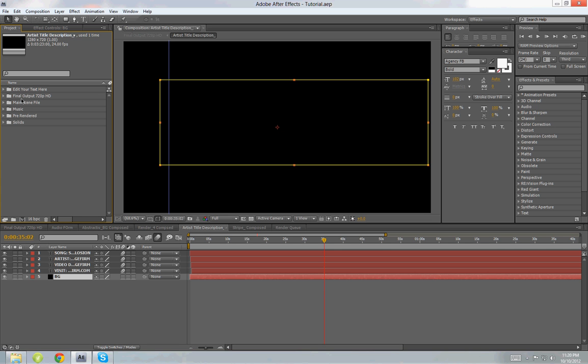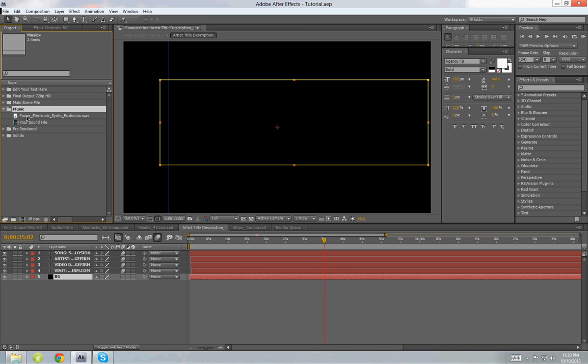So to change the audio you need to open the template and then in the assets area of After Effects, here you can see this is the assets area. So in the assets area of After Effects you need to go to the music and then open the folder, and here you can see the actual music file that I have used in this template.